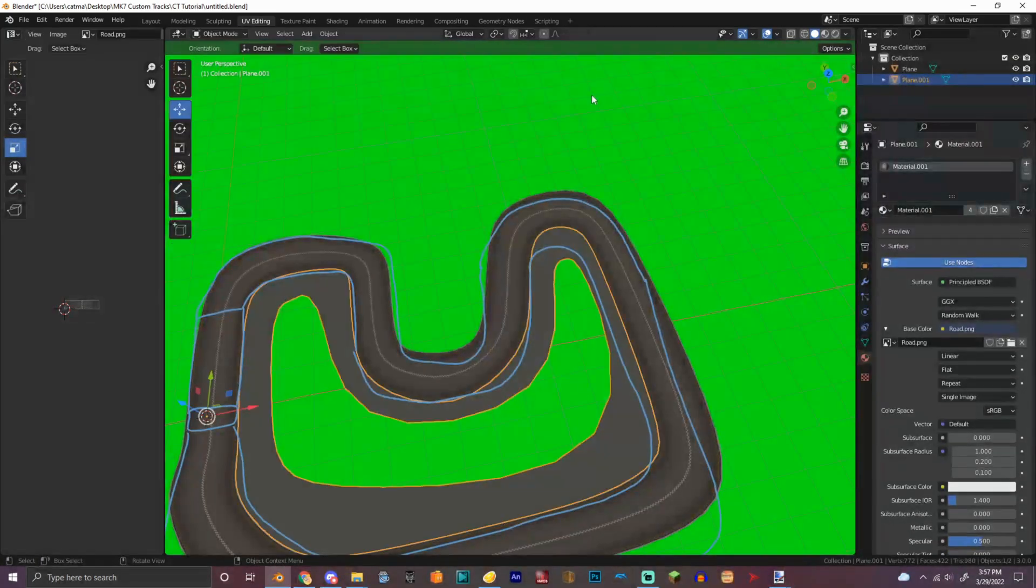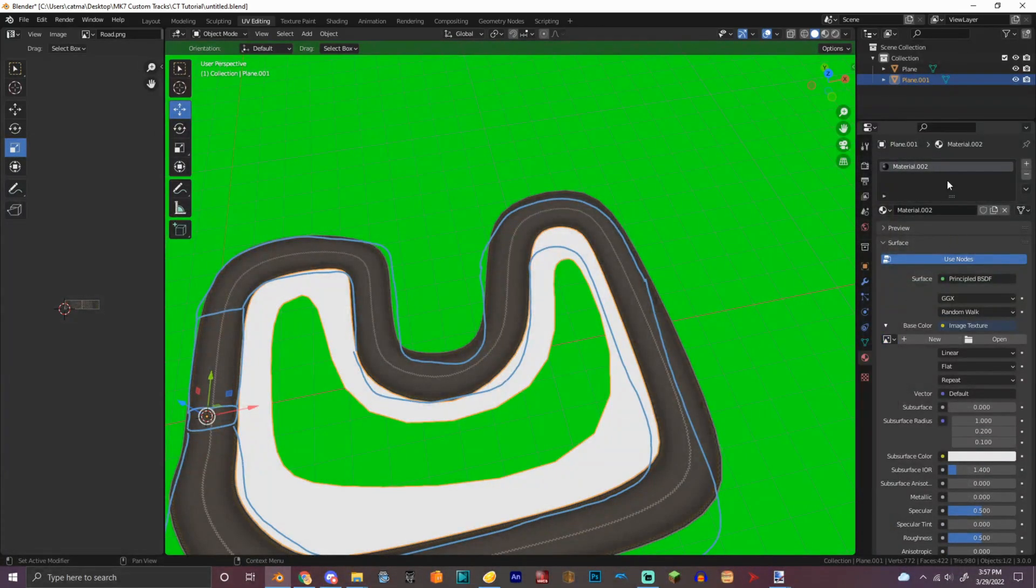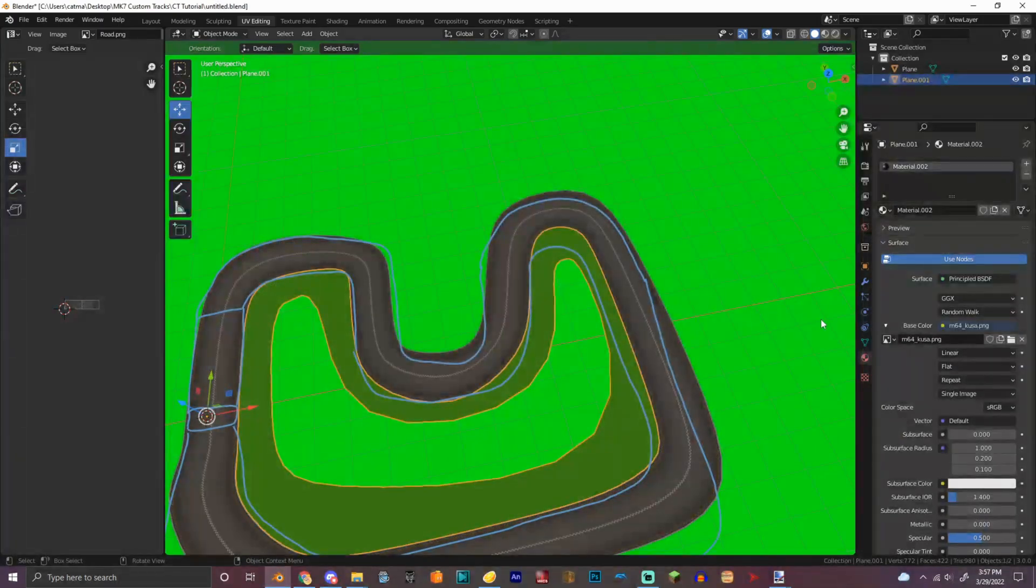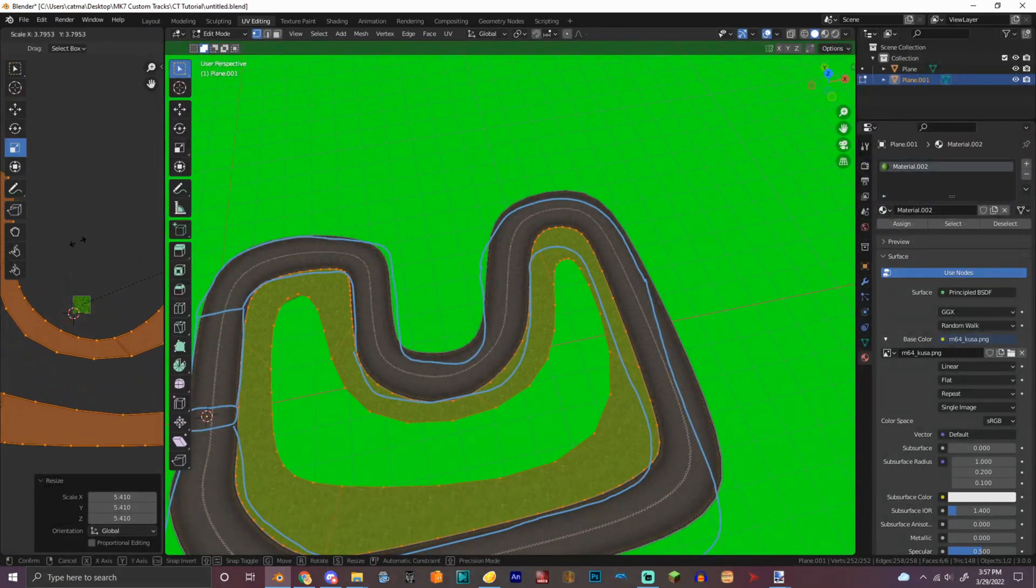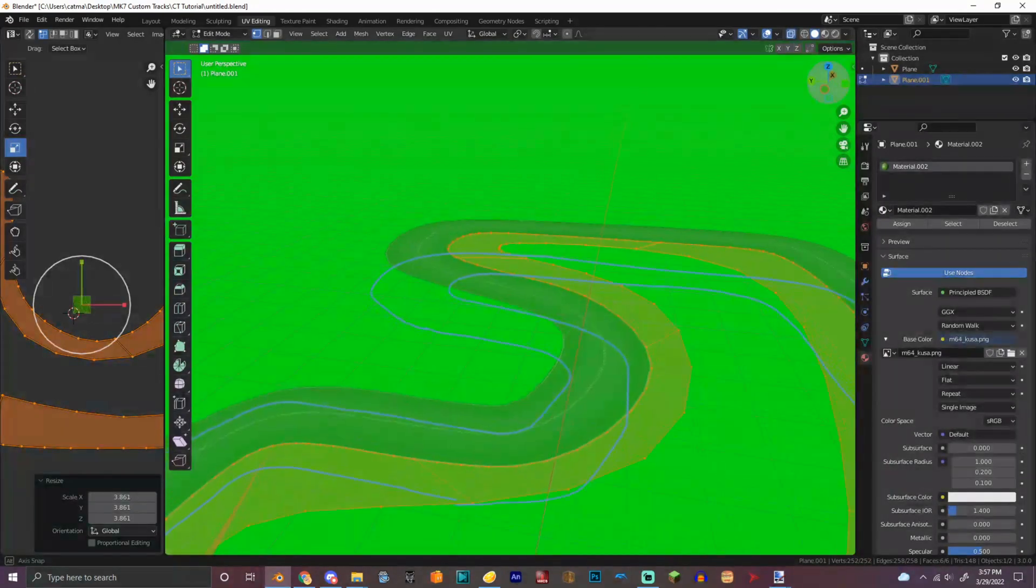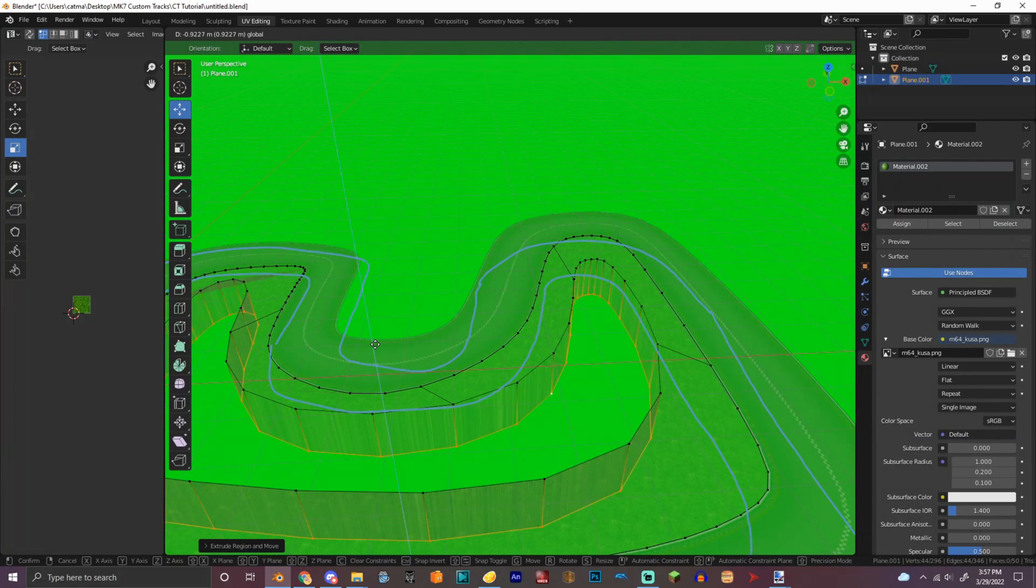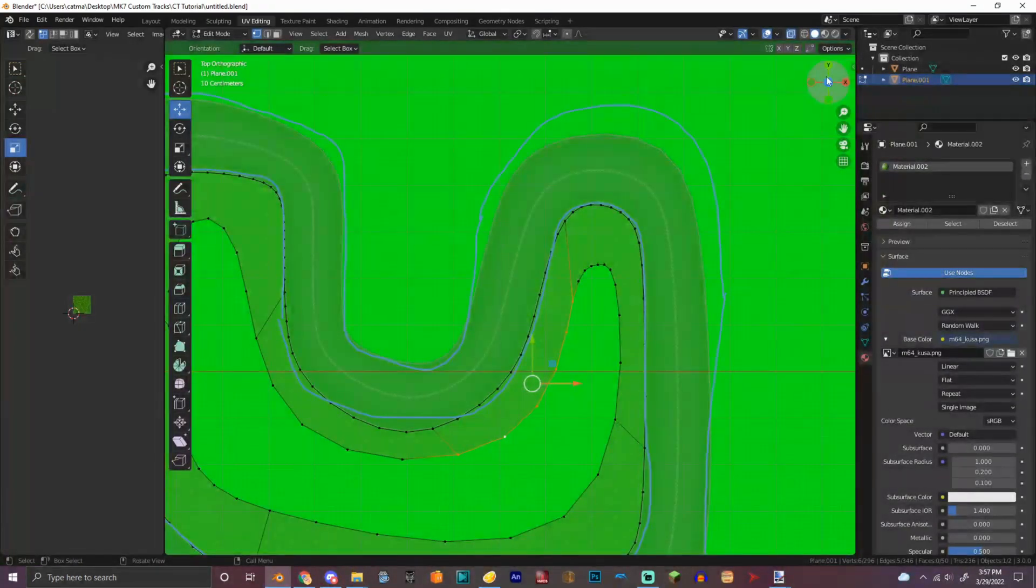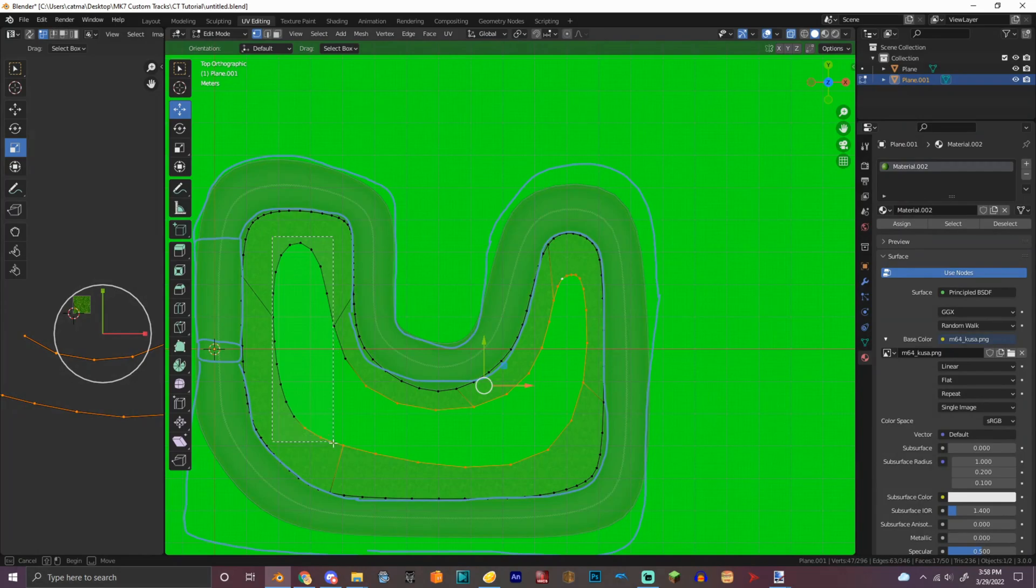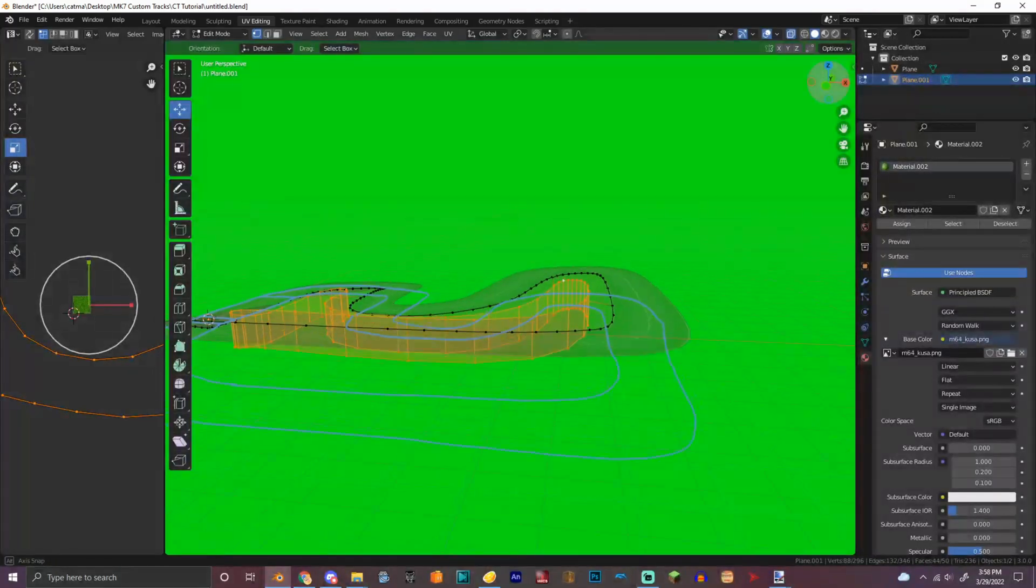We're going to add a new material, delete that one. Image texture, open. So now we got to select all, UV cube projection. So we got that now. And then what I like to do is just do this, pull that down. And then I'm going to select all of that right here. We got another one part right there.